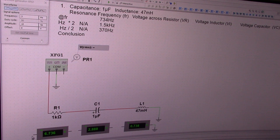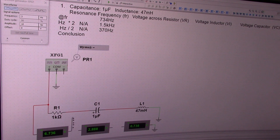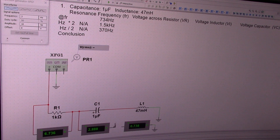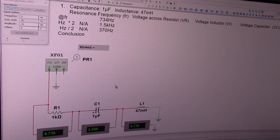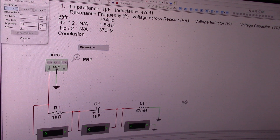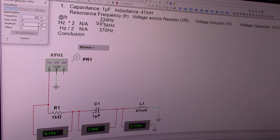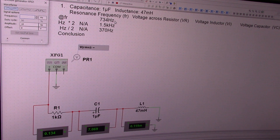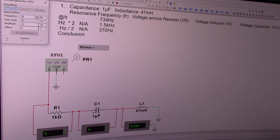Now I'll connect the voltmeters — like that. It connects there and connects there. Let me turn the power on. This is a meaningless number; we are not interested in this. We're supposed to start off at 734 hertz, which is the resonance frequency.